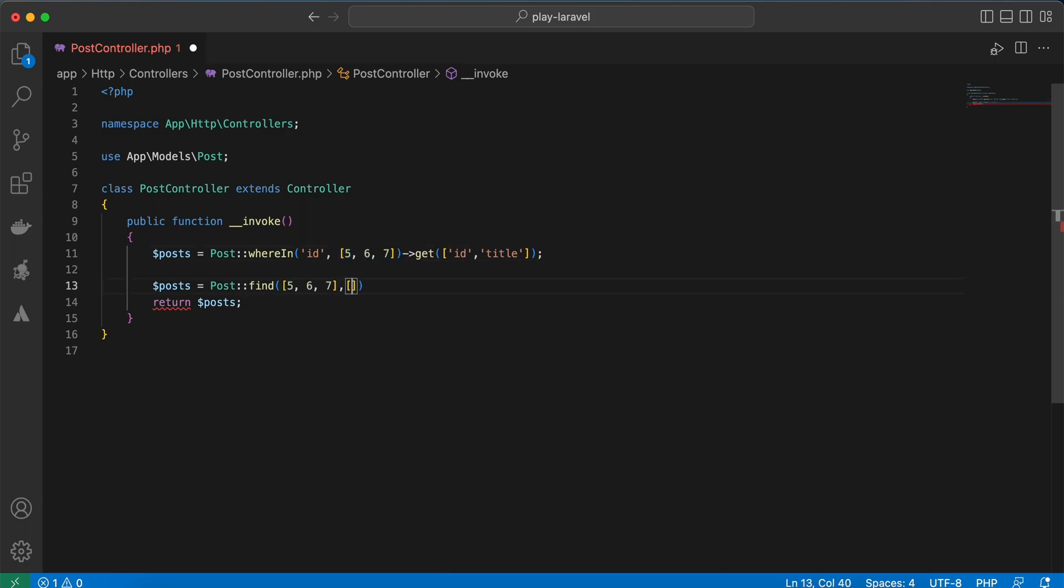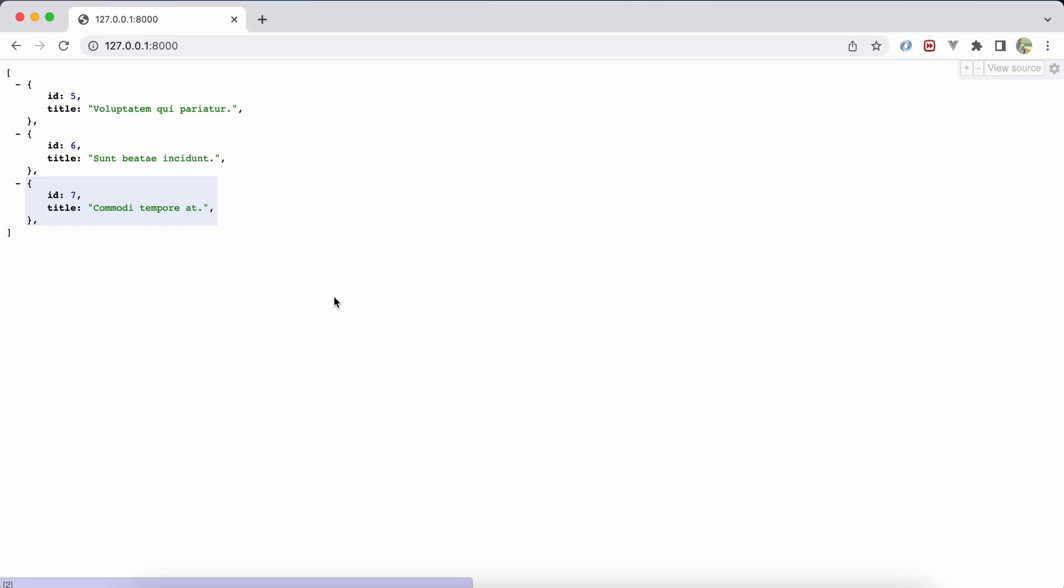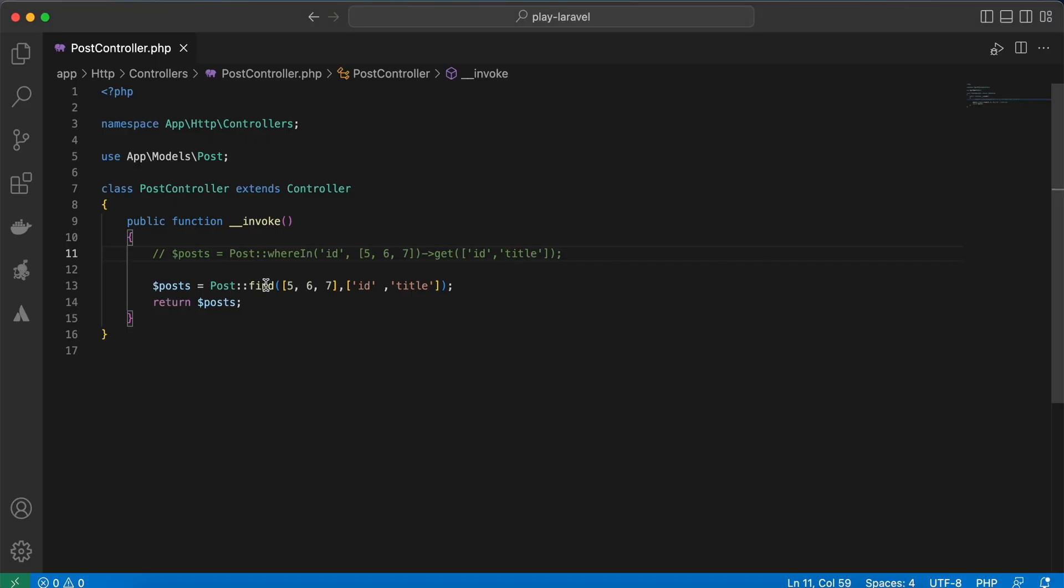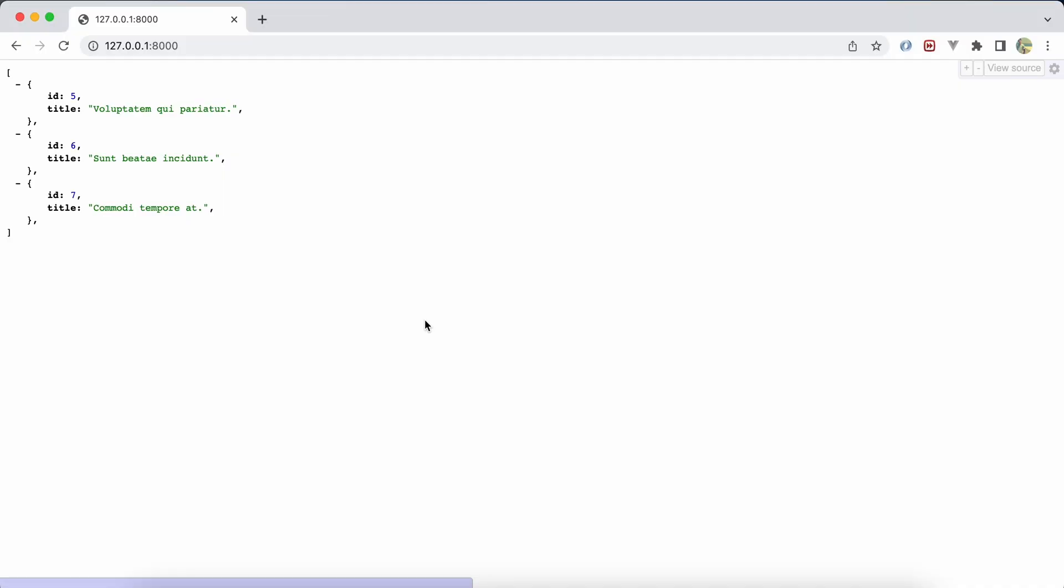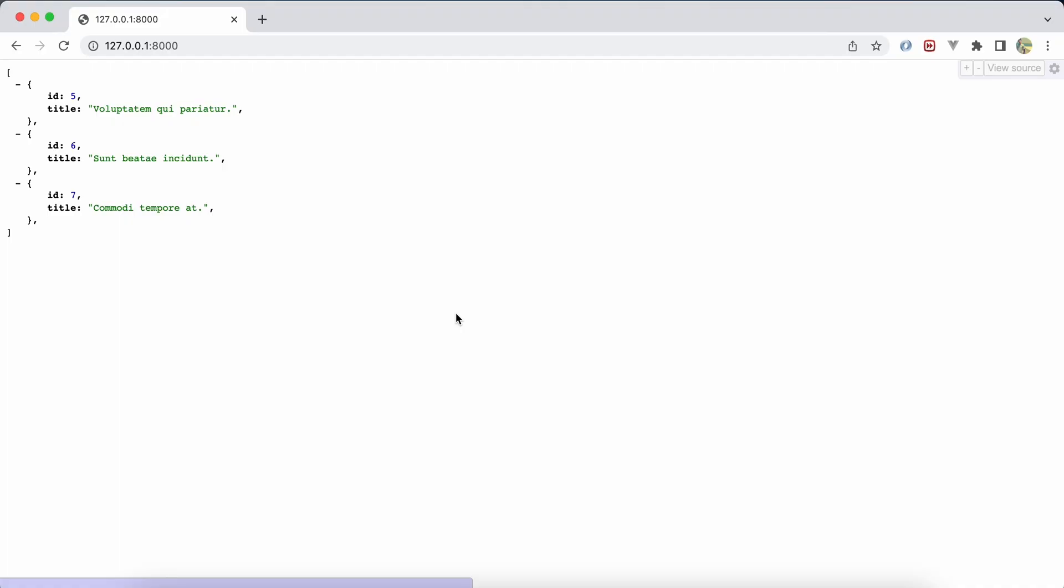And we can also select the columns we want to get: id and title. Back again, refresh, and the same result. You can use find or fail - it will fail if one of these ids doesn't exist. Now all of them exist, but if I provide a non-existent id, 77 for example, it will return 404 error.